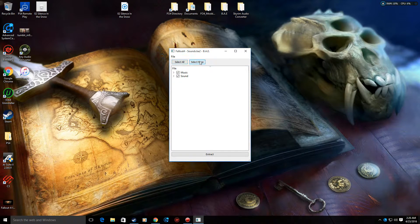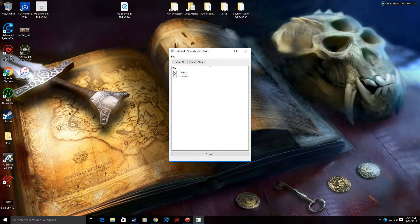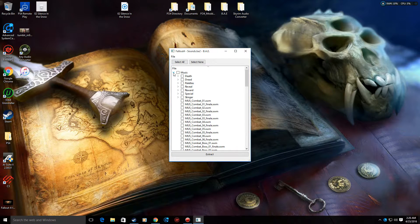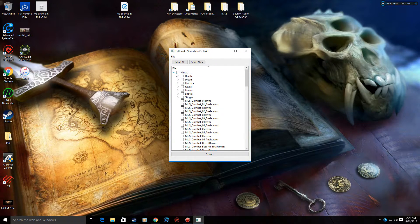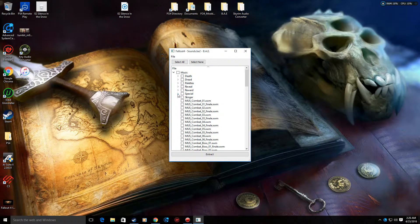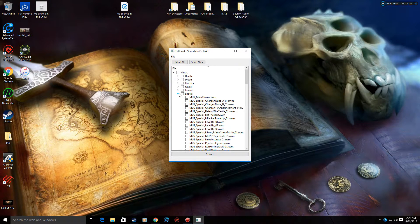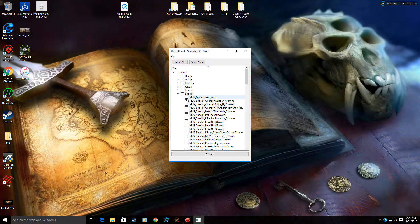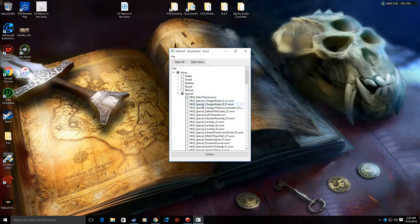Just select none. Hit this tab here, music, this arrow. Go down to where it says special. And it's the very first one, MUS main theme. MUS meaning music. Okay.